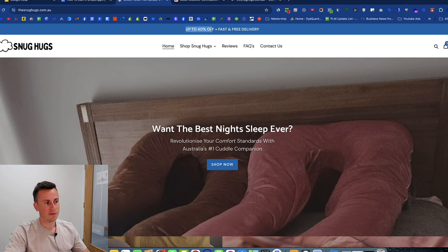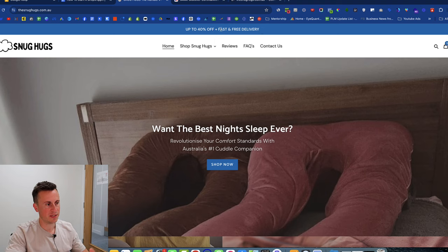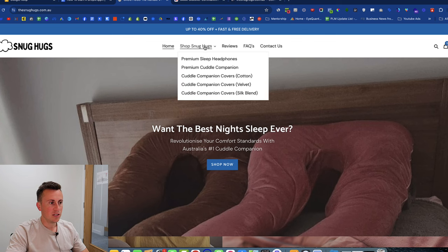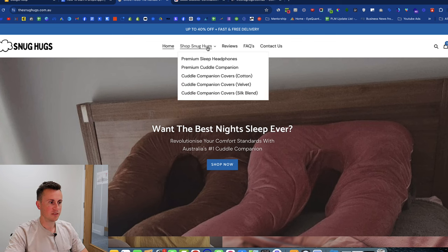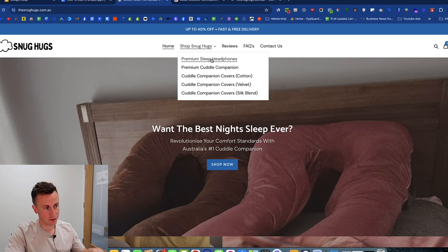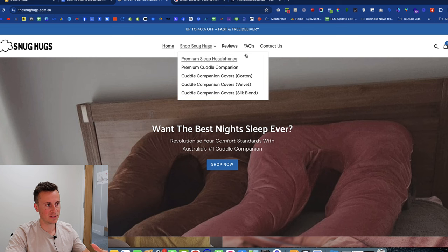At the top: 'Up to 40% off plus fast and free delivery' — straight to the point, no fancy sales message. 'Shop Snug Hugs' takes people to all products or breaking it down by different collections. It's very straightforward, couldn't be any simpler for the customer to select the exact products they're looking for.